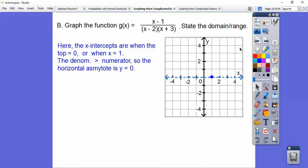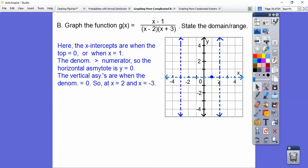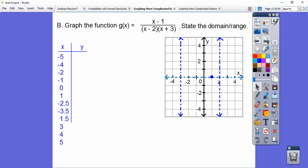So y equals zero is the horizontal asymptote. Then we get vertical asymptotes: setting each factor of the denominator equal to zero gives x equals two and x equals negative three. So those are our vertical asymptotes. Then we can just start plotting some points.